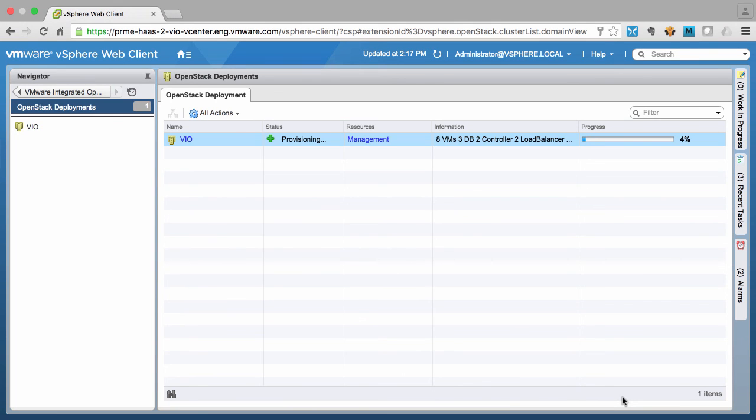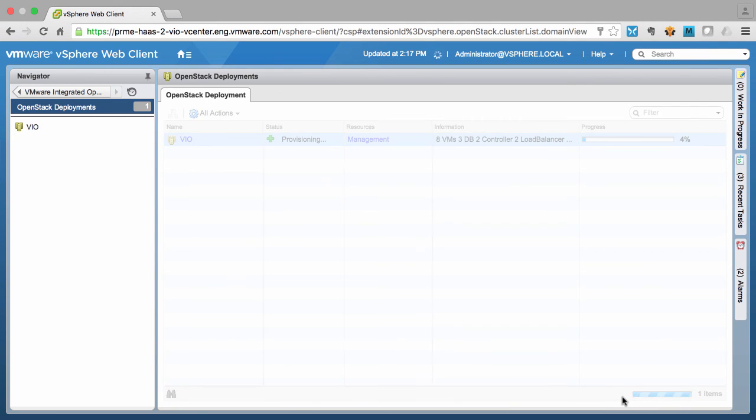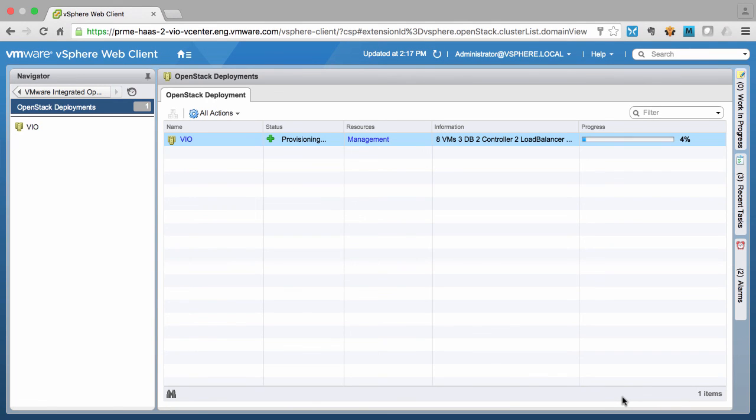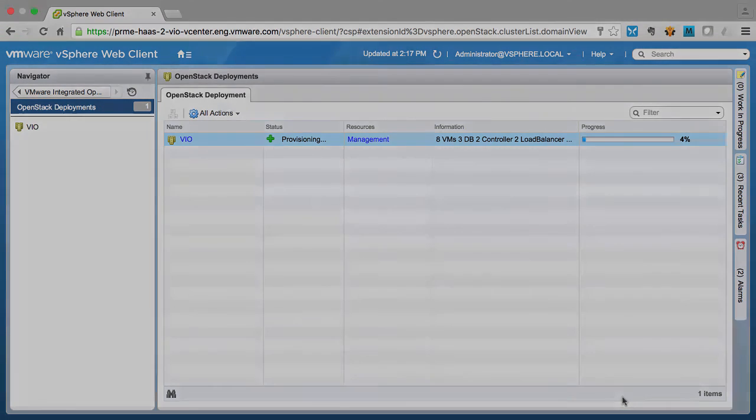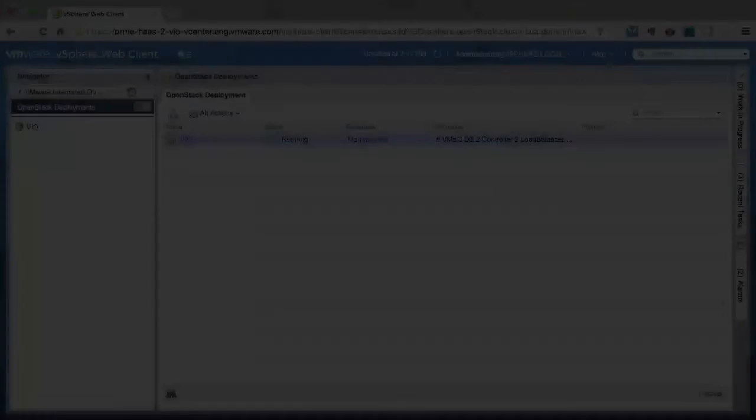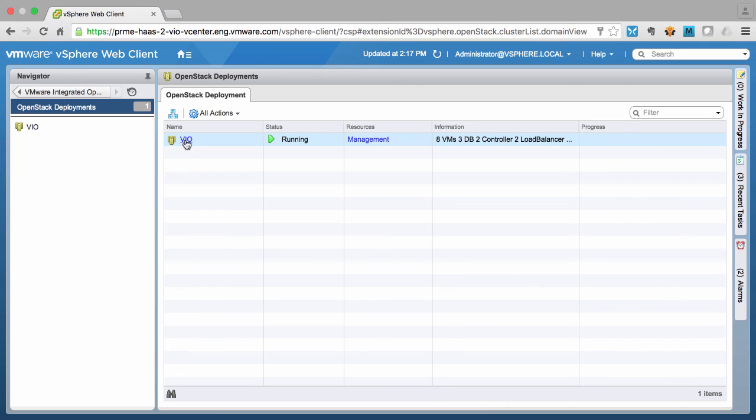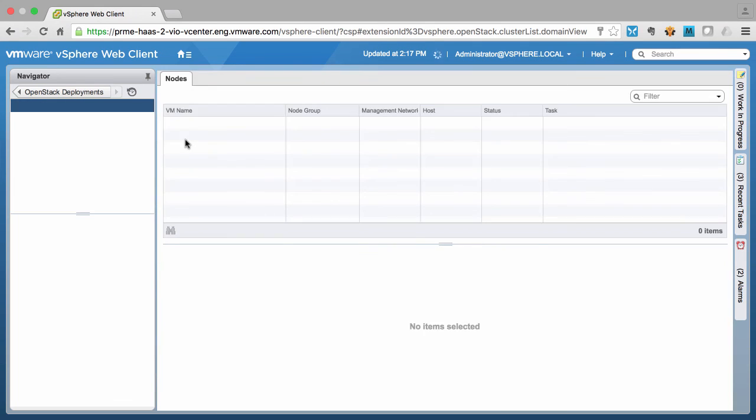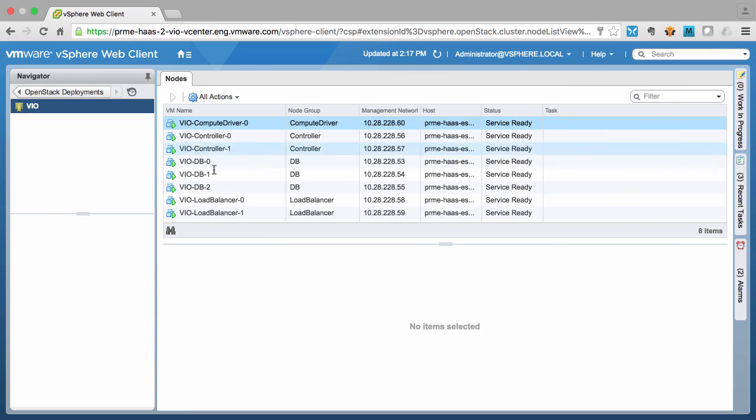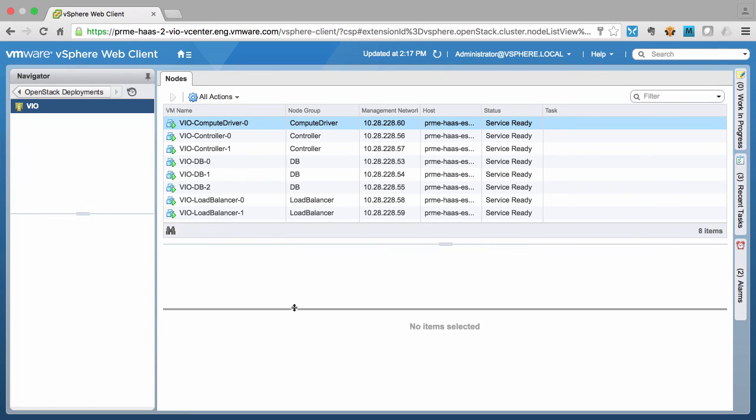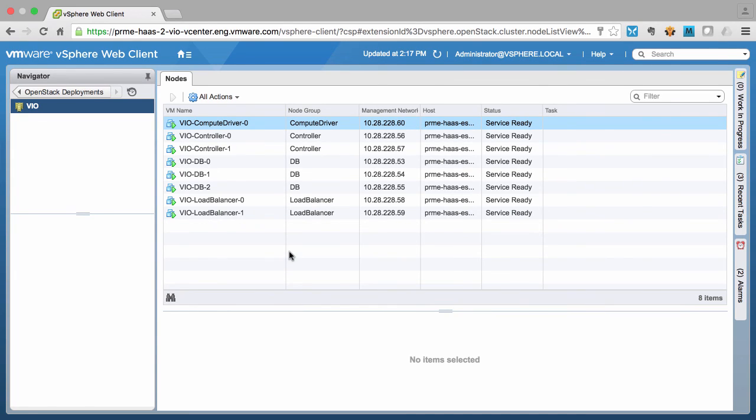So we'll come back later to check on the status of our cloud deployment. And we see the deployment is complete. We can go ahead and click on the deployment name, VIO. And we can see all of our control plane VMs up and running with the service ready state. This concludes the demonstration. Thank you.